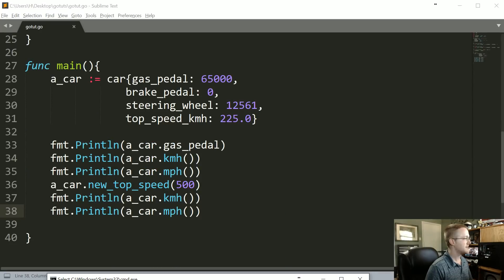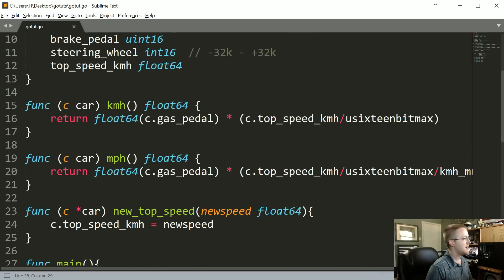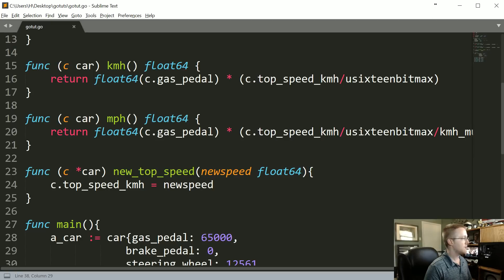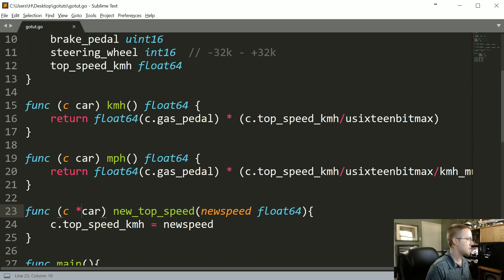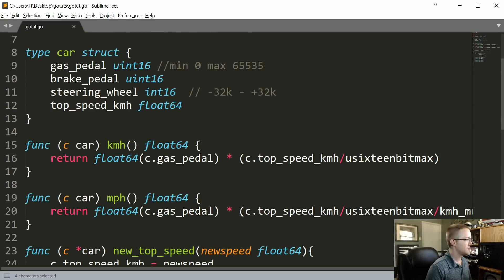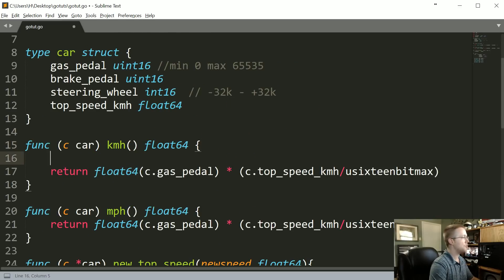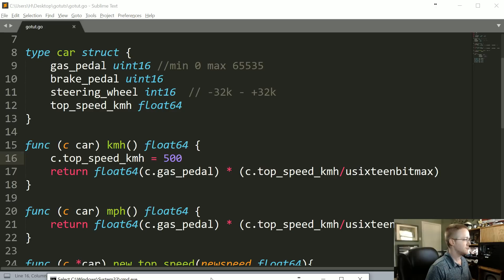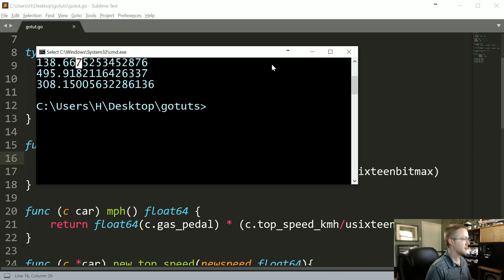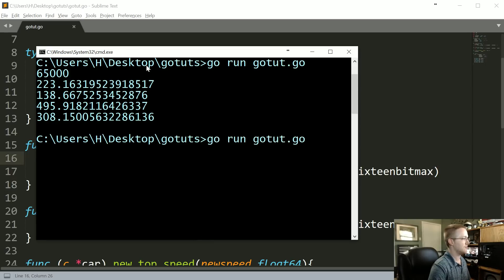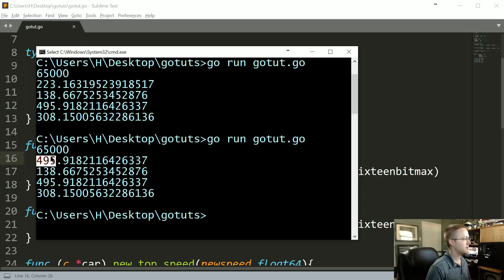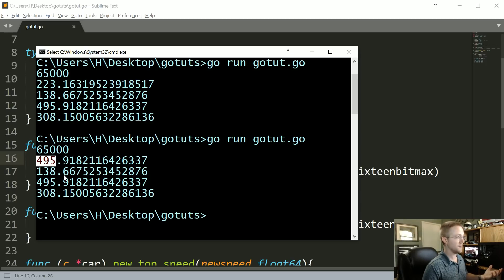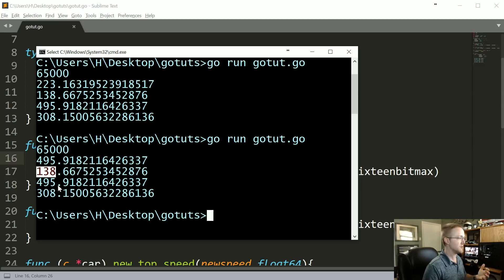So looks like that worked awesome. Now the next thing I want to talk about to really bring this point home is, in kilometers per hour, what would happen if we said c.top_speed_kmh equals 500. These are the starting values, so let's run it one more time. We can see that the kilometers per hour is the faster value, but then when we get back to miles per hour it's back to being the original.